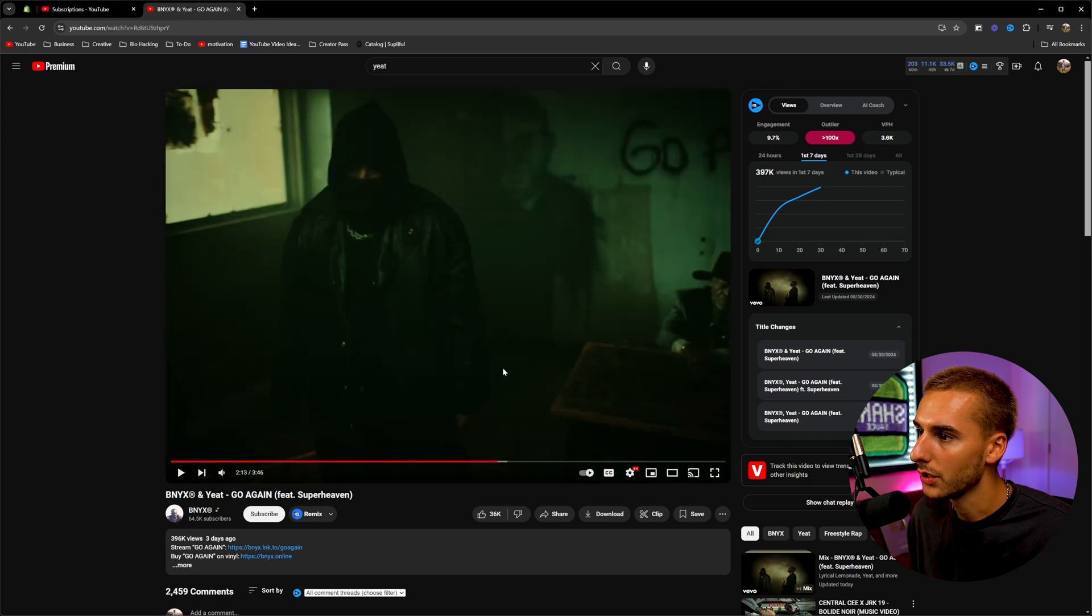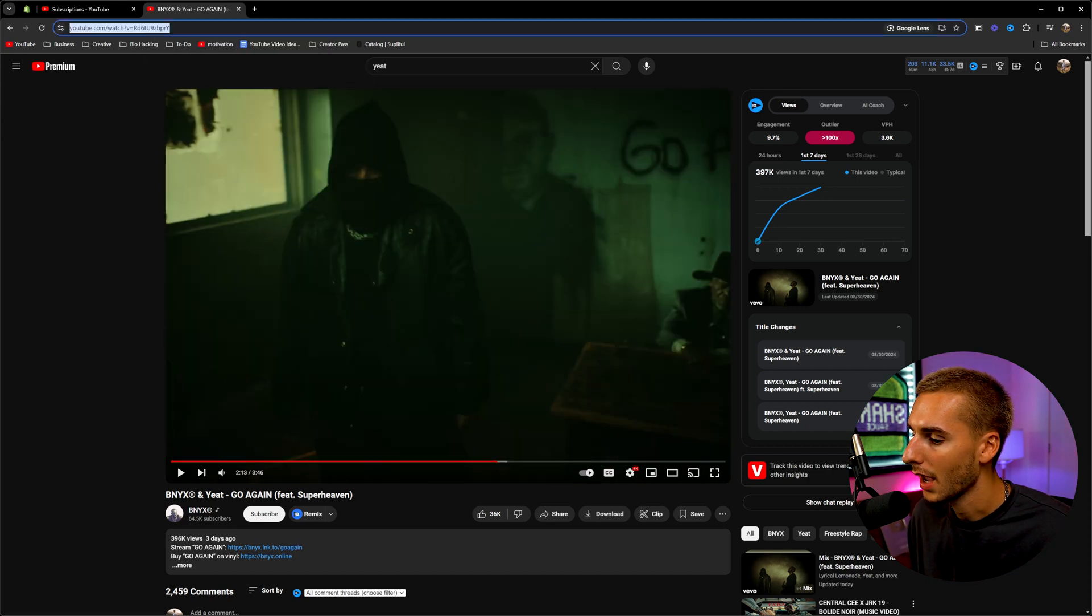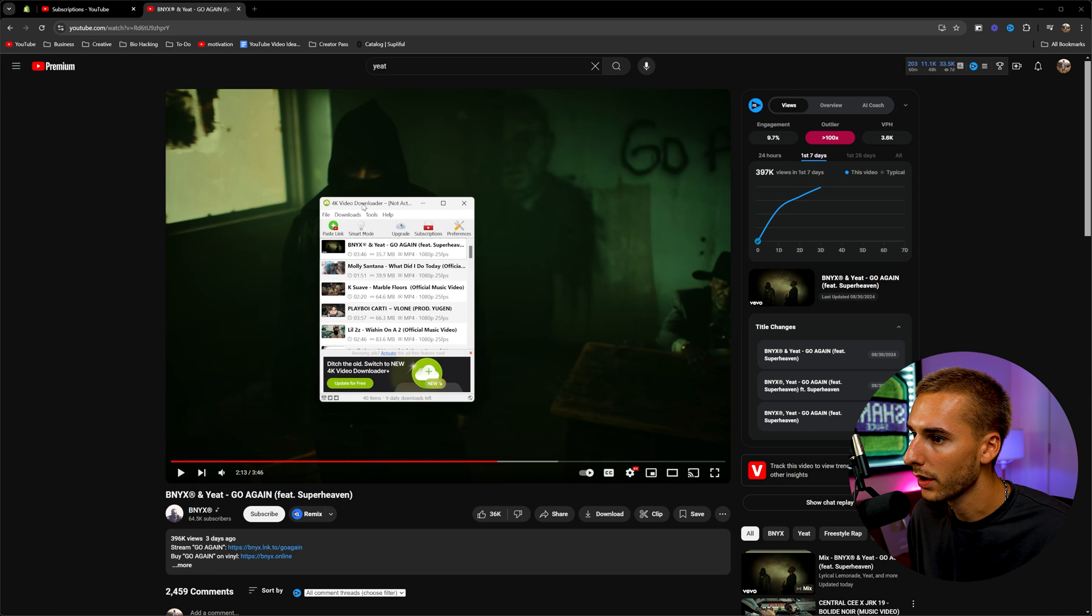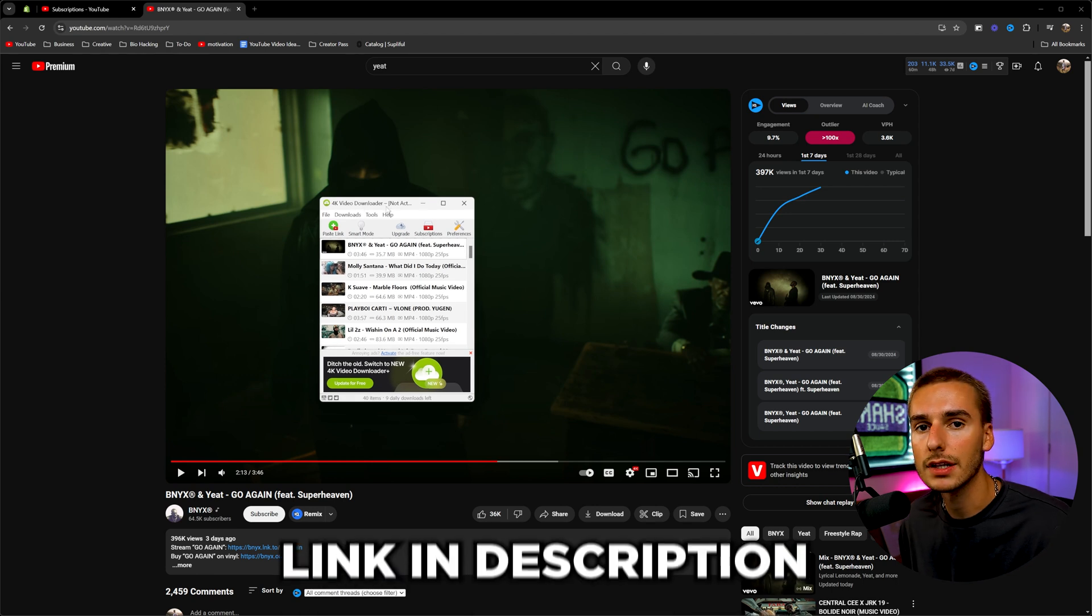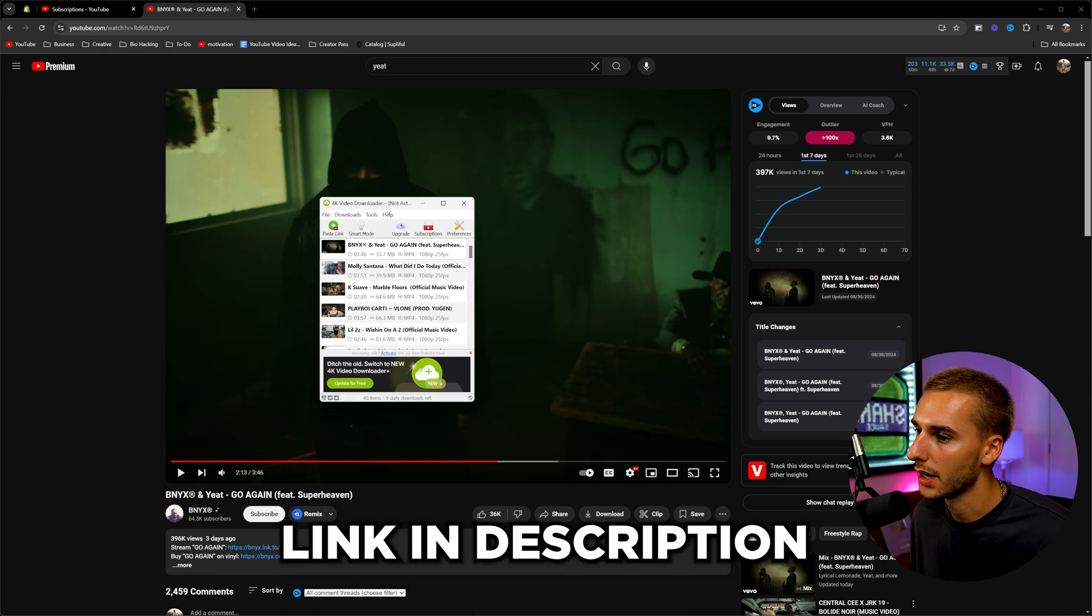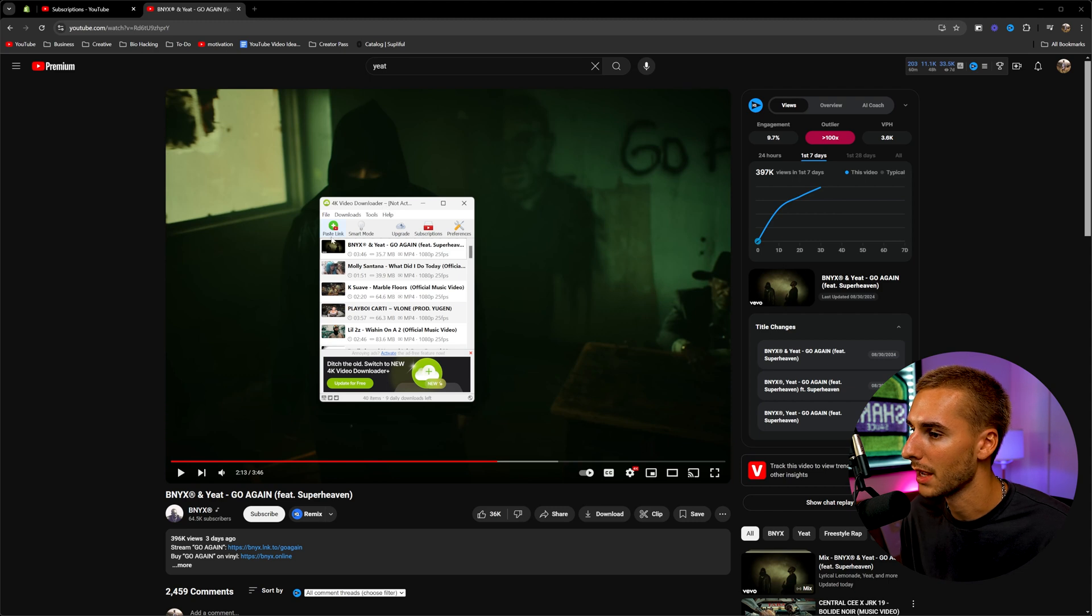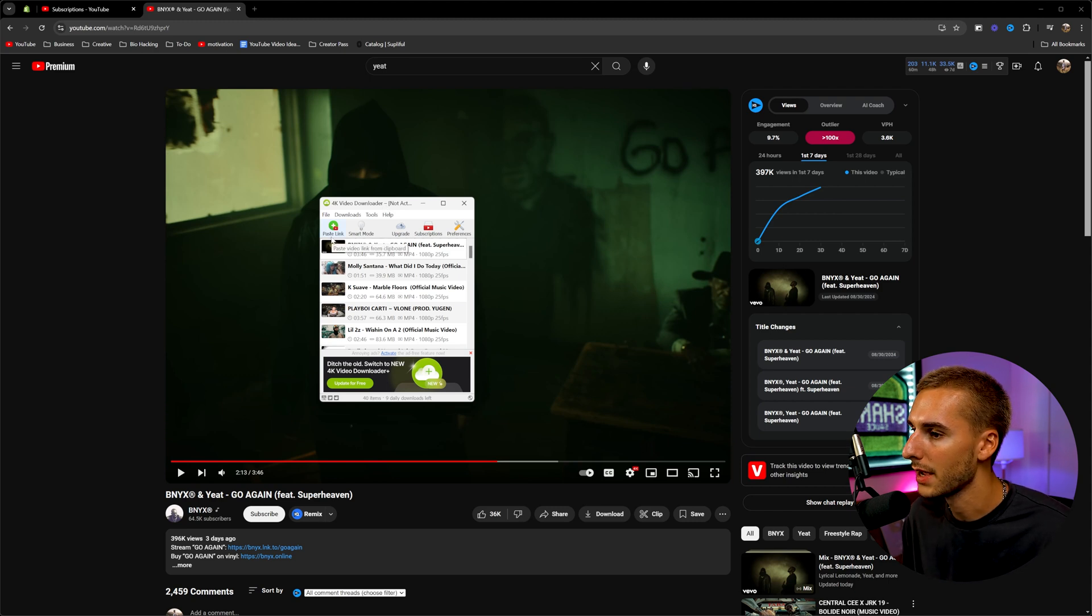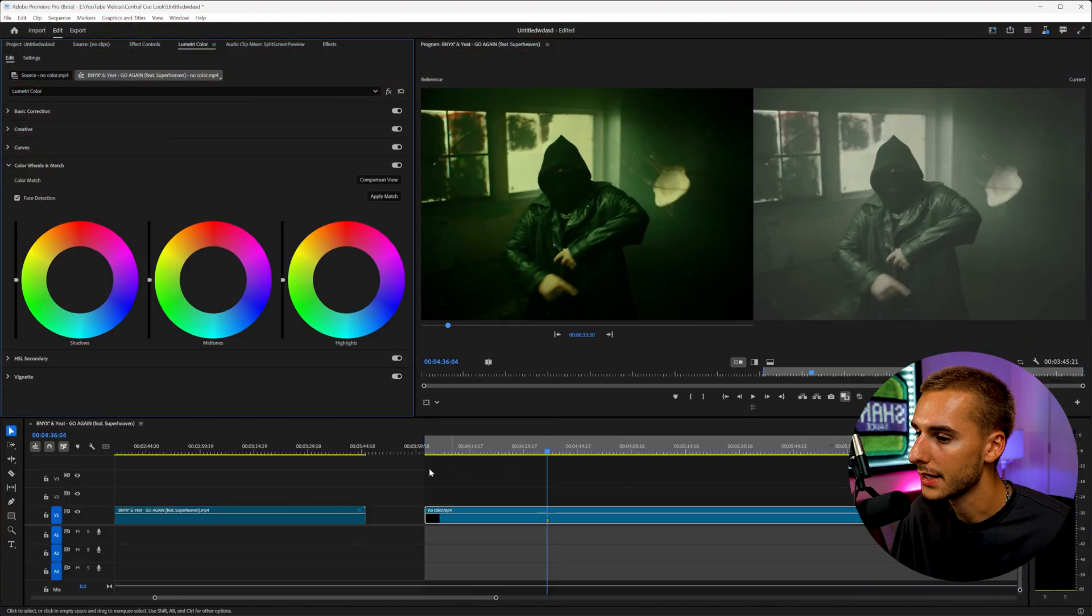So you can go ahead and copy this link and paste it into a tool called 4K video downloader. I'll have it linked in the description. It's free. I don't pay for it. I'm not affiliated with it, but it's super helpful. It's how I'm able to download videos off YouTube and make tutorials on them.